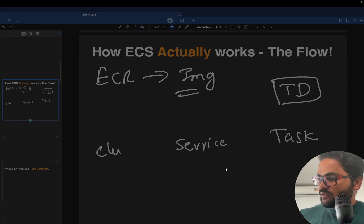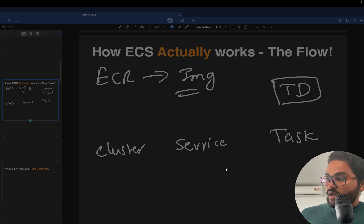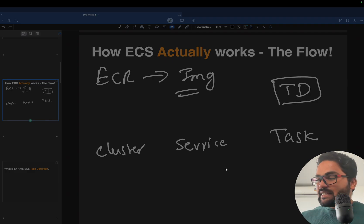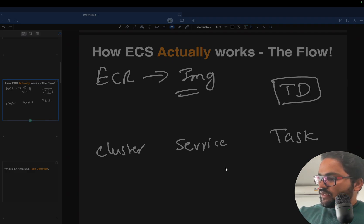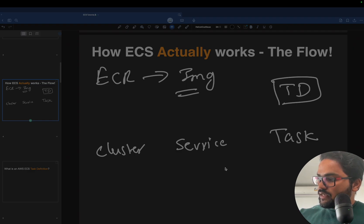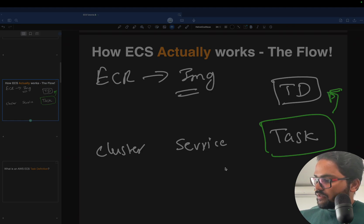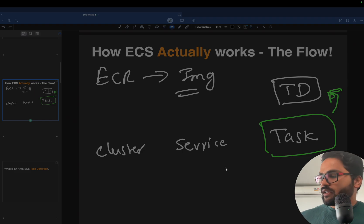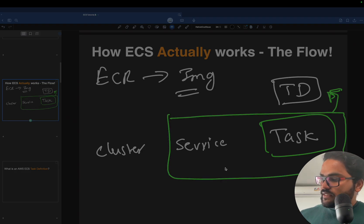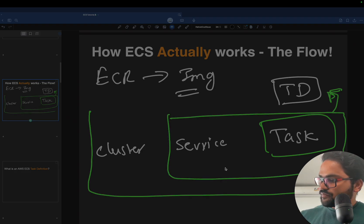The fourth point is the cluster. Now, the task is dependent on the task definition, and the service is dependent on the task. Only then will things work, and the cluster is dependent on all three of these things.